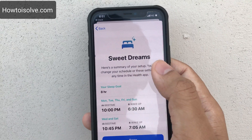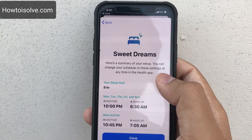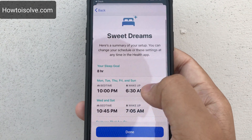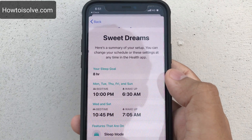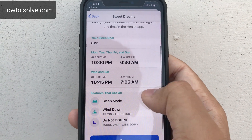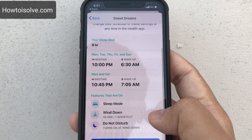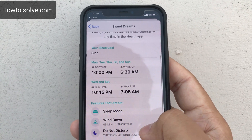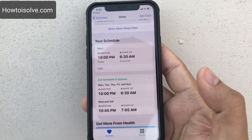This is the 'Sweet Dreams' screen — a summary of your setup. You can change your schedule or settings at any time in Health. Sleep goal is eight hours. Monday, Tuesday, Thursday, Friday, and Sunday have one bedtime and wake-up time; Wednesday and Saturday have a different schedule. Features turned on: Sleep mode, Wind Down for 45 minutes with Wind Down shortcuts, and Do Not Disturb also turns on at Wind Down. Tap Done.